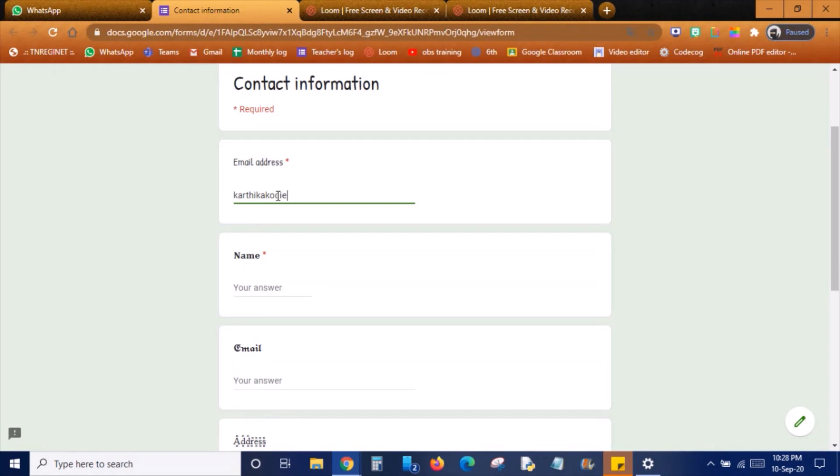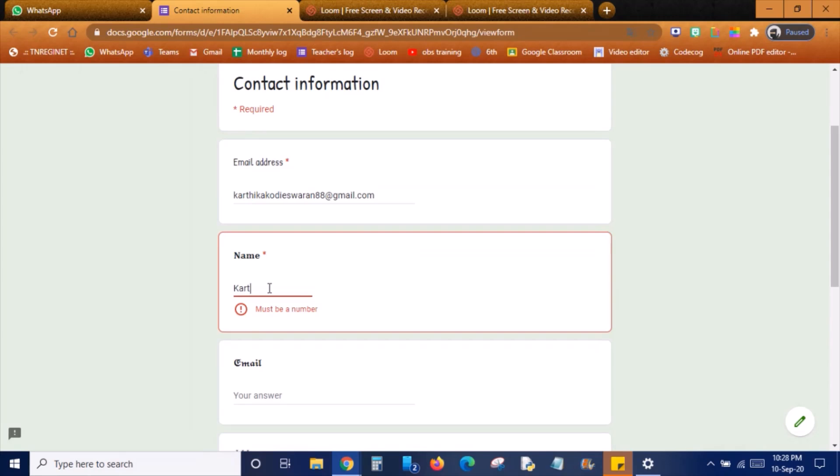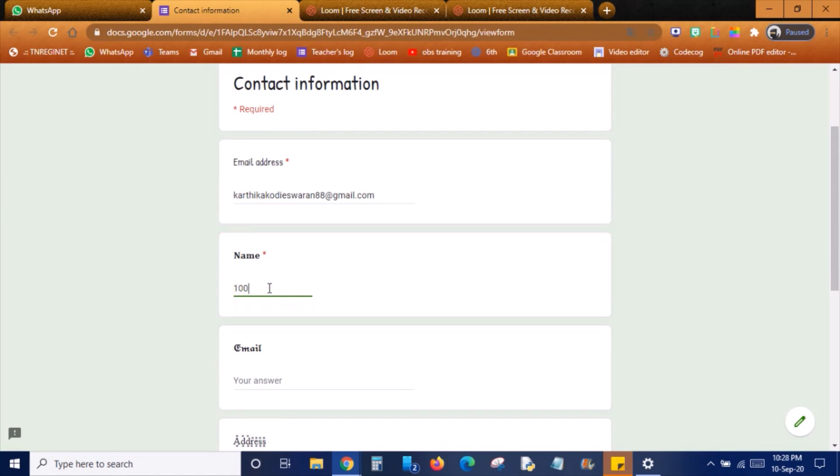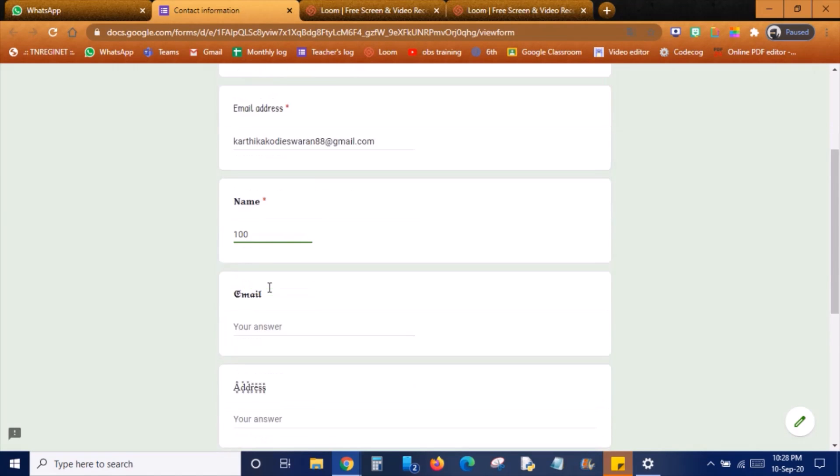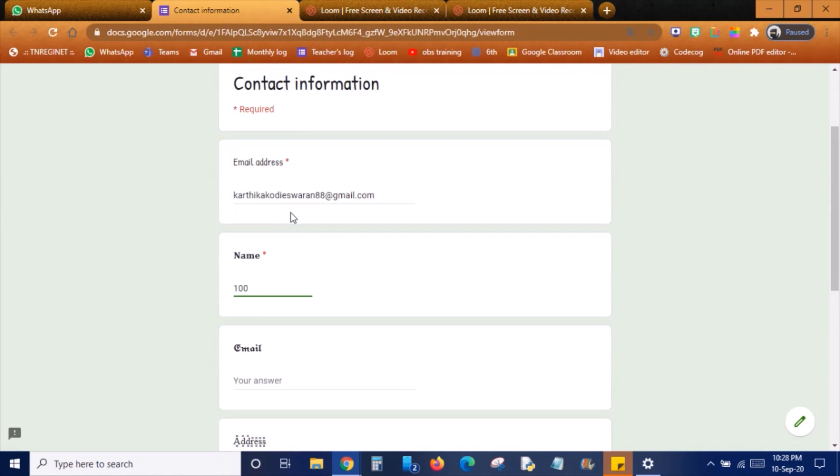I'm just typing the information here. You have to type the correct information or else it will not accept. So name, I'm just typing. Okay, there is a problem in this so it is asking me the numbers. I'm just typing some number.